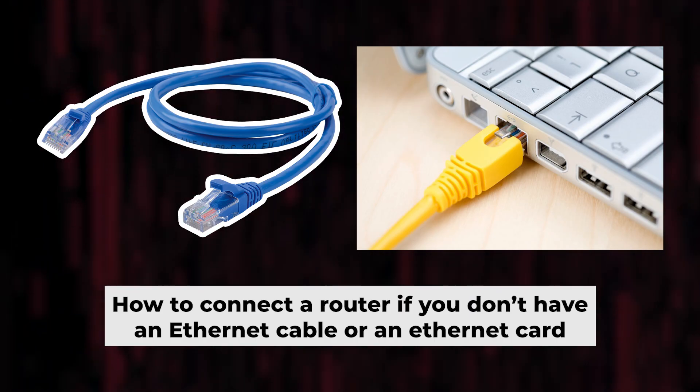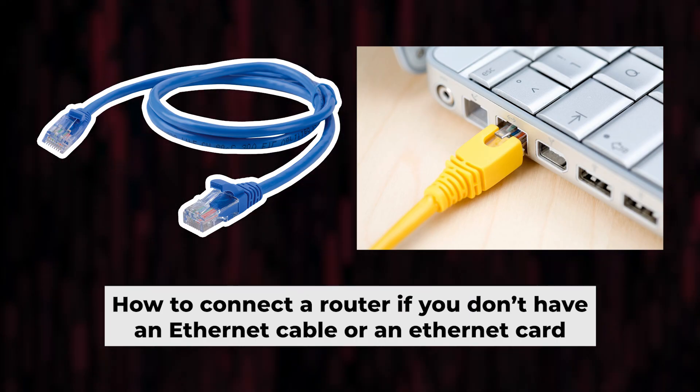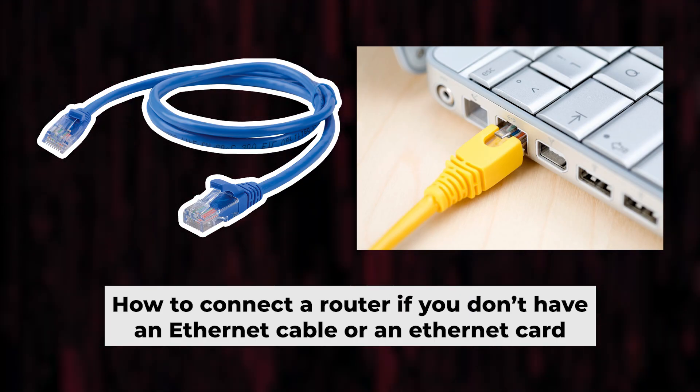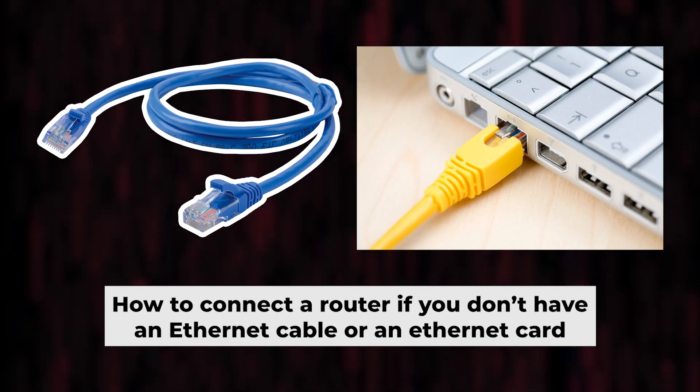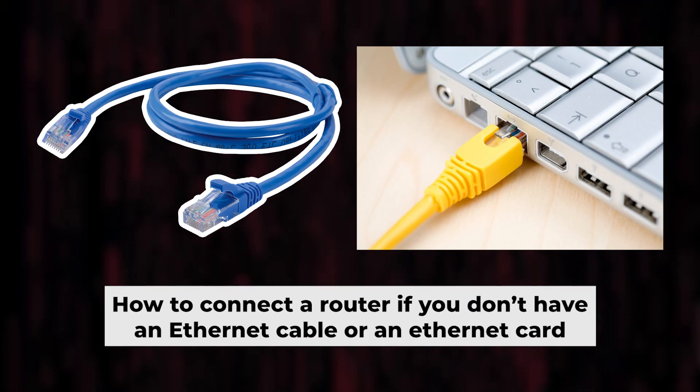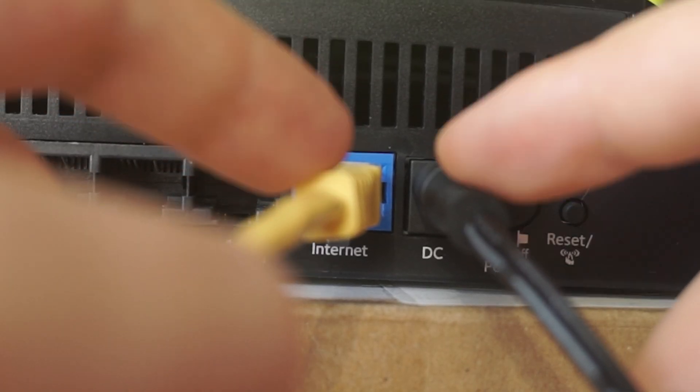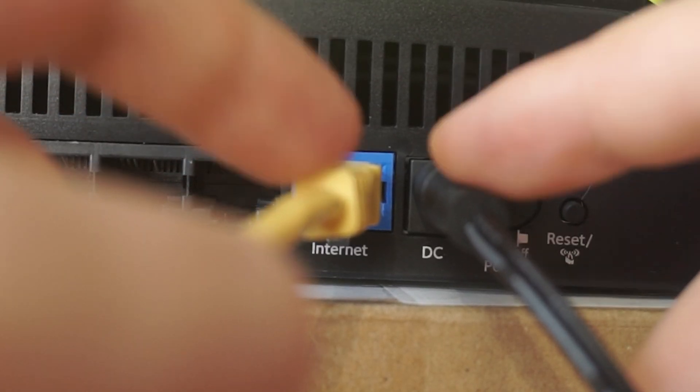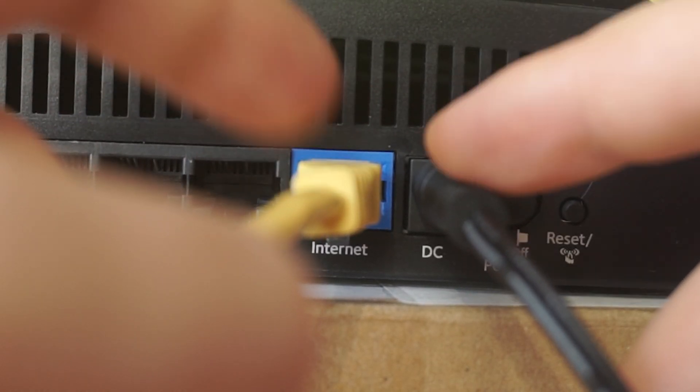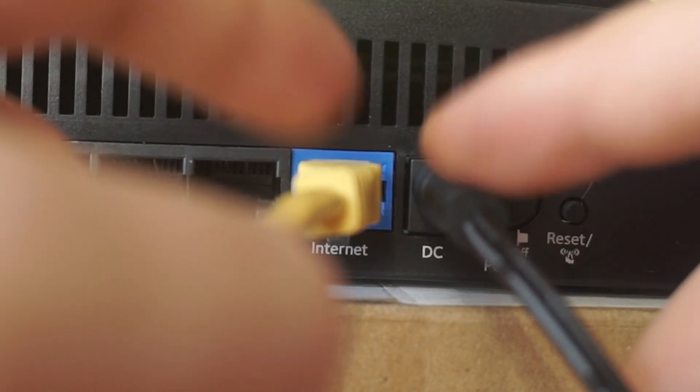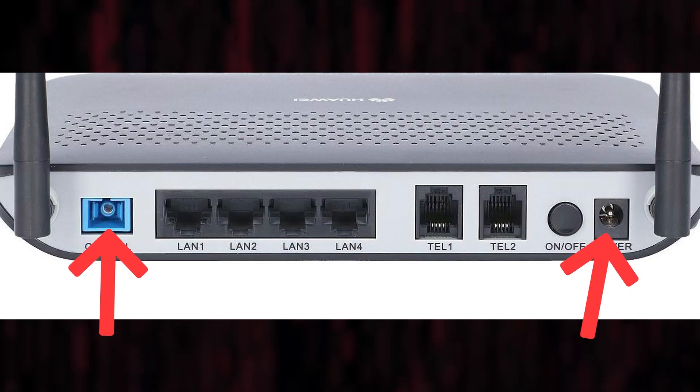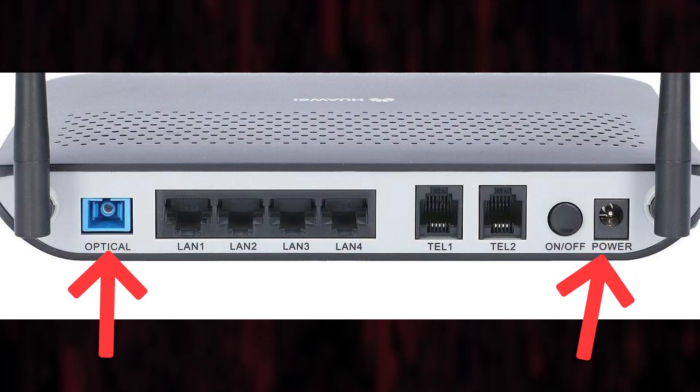But first, let me show you another way to connect the router if you do not have an ethernet cable, or your computer does not have an ethernet port. Connect the router to the power adapter and cable from your internet provider.